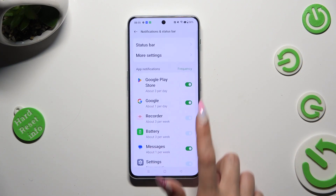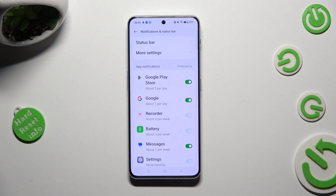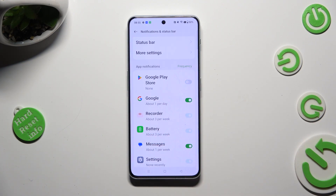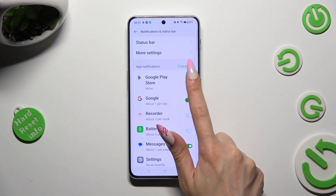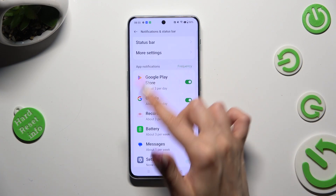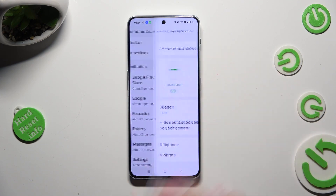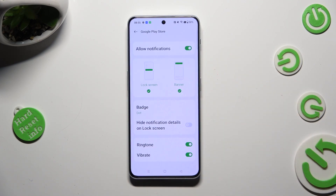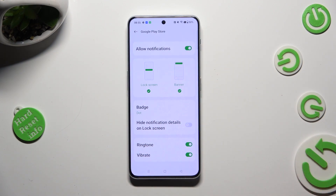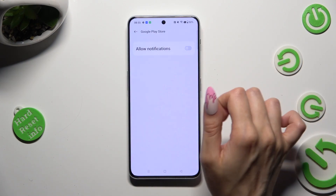Then just tap on the switcher next to one of your apps from which you want to block notifications. You can switch them back on the same way. If you want to, you can also just tap on one of your apps located on the left and manage all notifications using the switcher next to allow notifications.